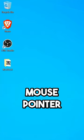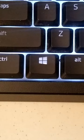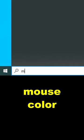To change the color of the mouse pointer in Windows, first use the Windows key to open up the search bar. Now type mouse color and hit enter.